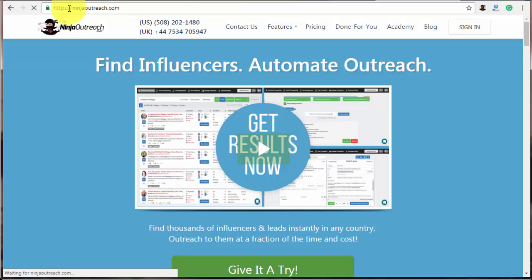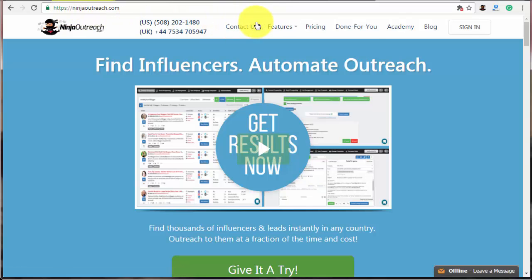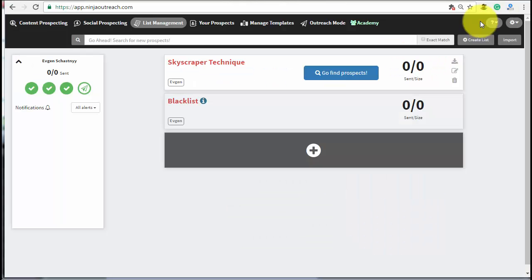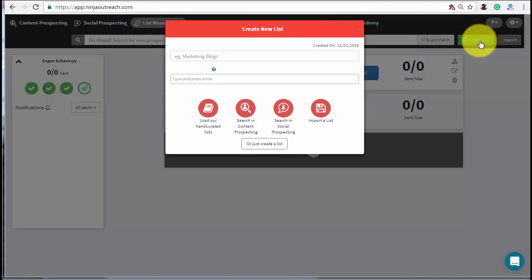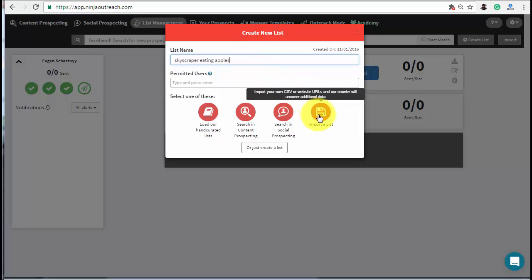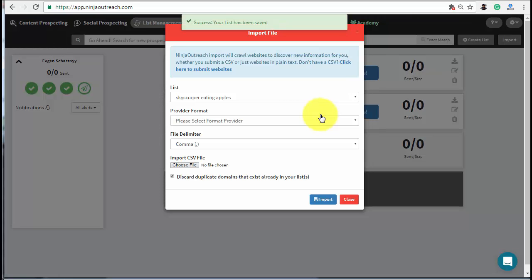You can do it manually or use Ninja Outreach tool that will automate most procedures for you. In this video, I'm going to show you how to do this using Ninja Outreach. Login to Ninja Outreach and go to the List Management tab. Create a new one, name it and hit Import a List button to upload the file generated by MOZ earlier.